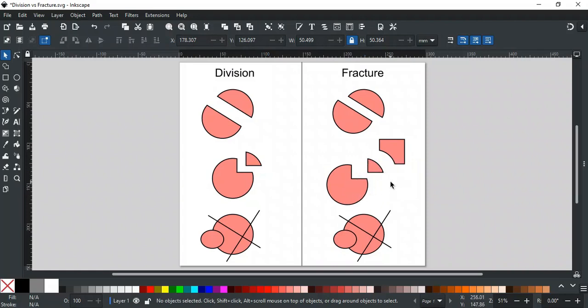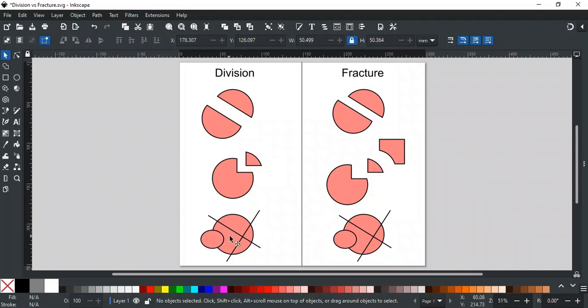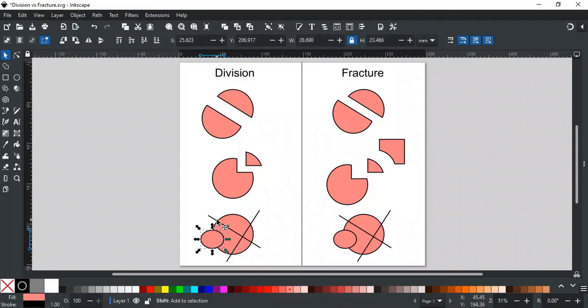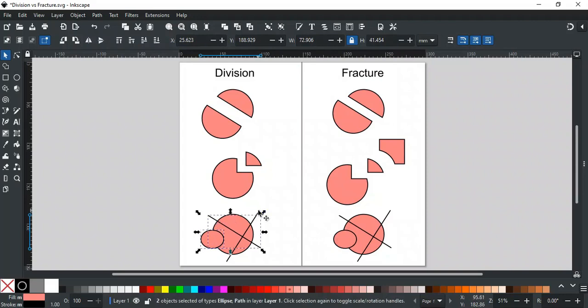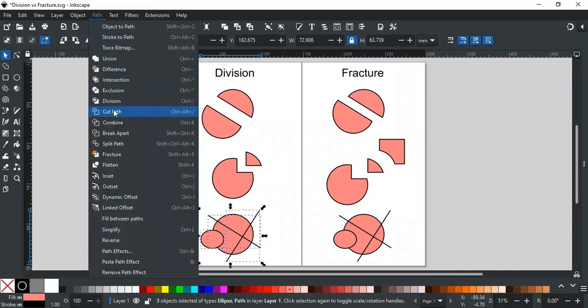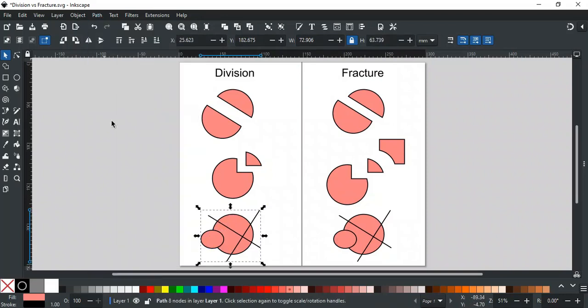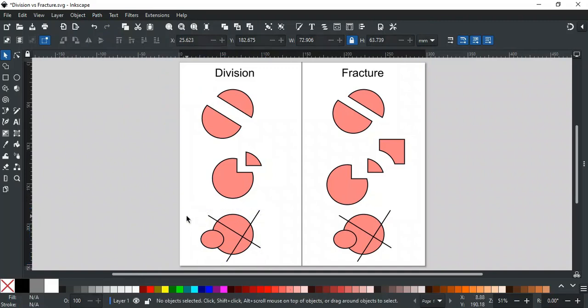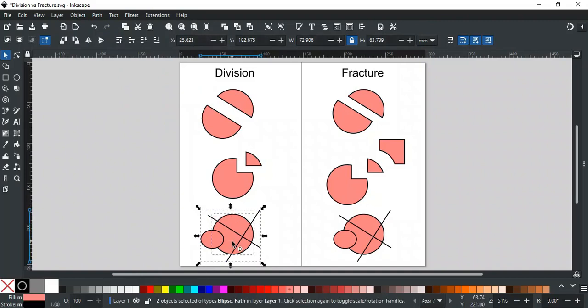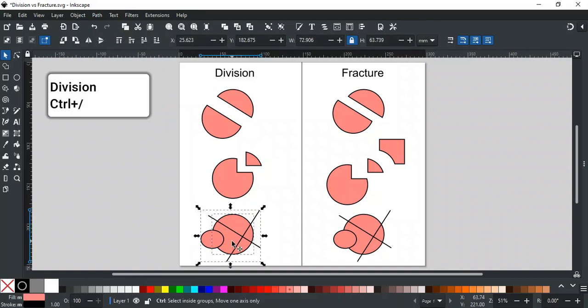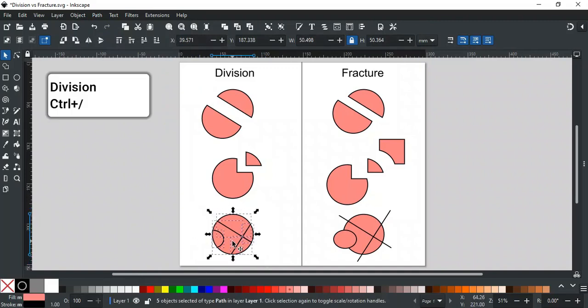Another difference is in cutting an object with multiple paths or shapes. For example, if we want to cut this shape with these two paths and one ellipse, then we have to combine them first before applying division. After the combine operation, applying division will cut this shape into five parts, like this.